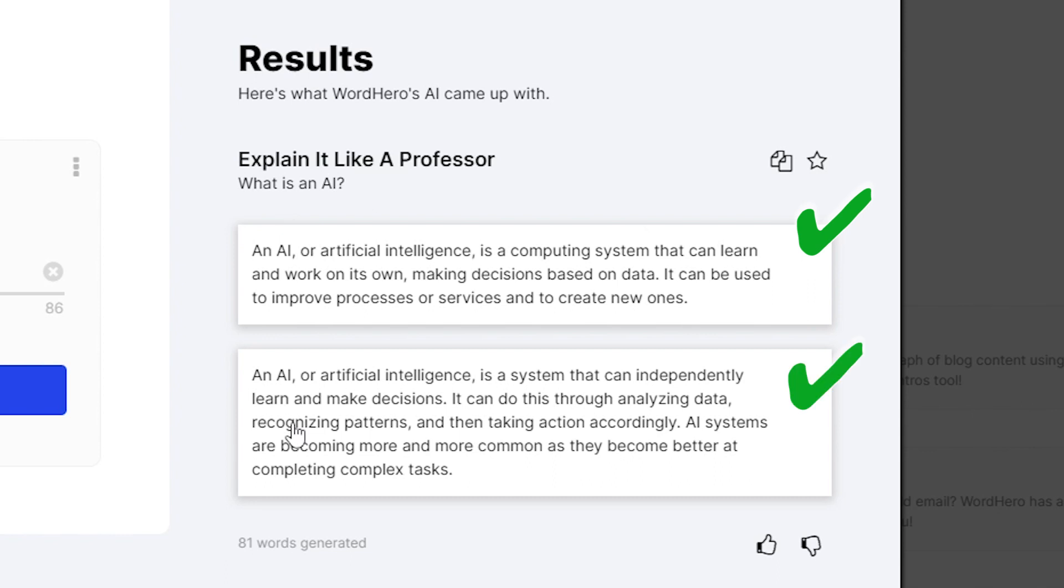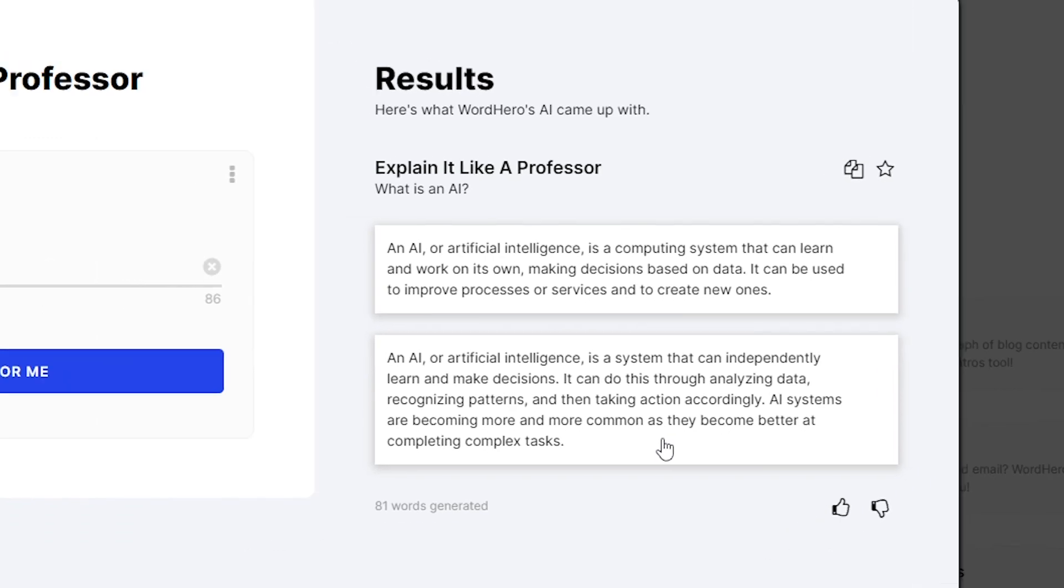Second one, an AI or artificial intelligence is a system that can independently learn and make decisions. It can do this through analyzing data, recognizing patterns, and then taking action accordingly. AI systems are becoming more and more common as they become better at completing complex tasks. Alright, so I think those two paragraphs are definitely explained like a professor. How about you? What do you think? Comment down below if you think this tool explained the topic like a professor.